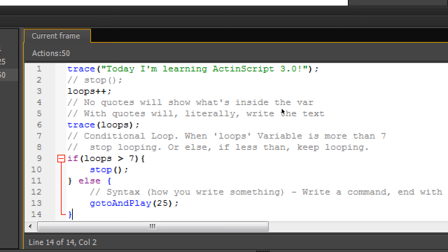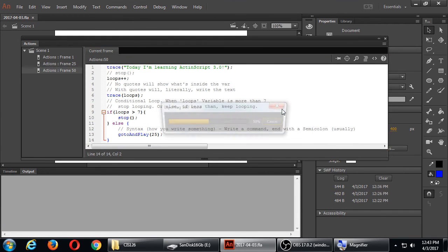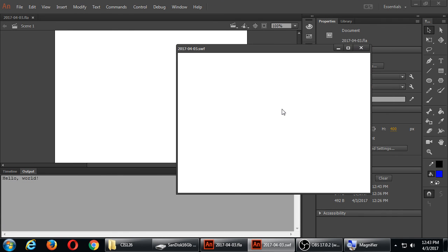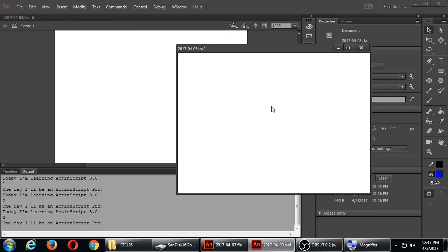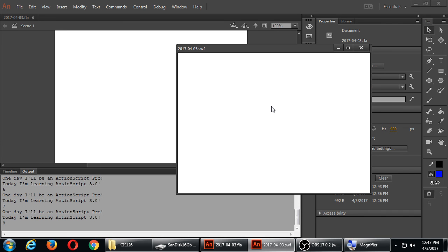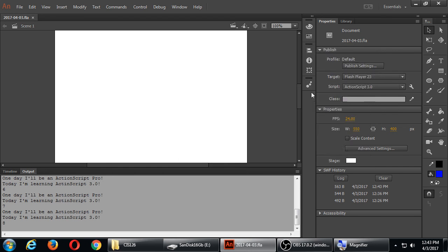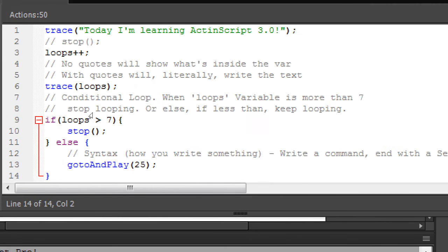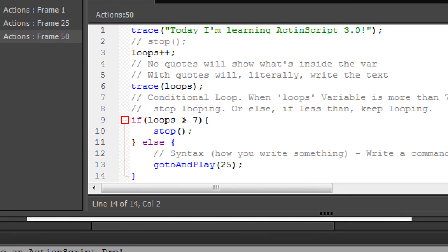Save it and run it — let's see if we get seven loops and then it stops. One, two, three, four, five, six, seven, eight — stop. Eight is greater than seven, so it stopped, but it kept looping until it reached that number. That's the code so far — now we have logic, now we have branching.